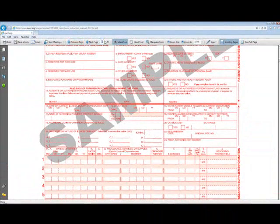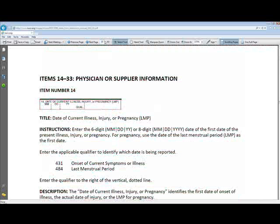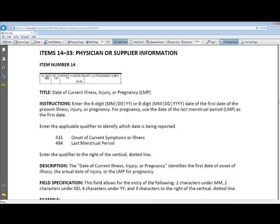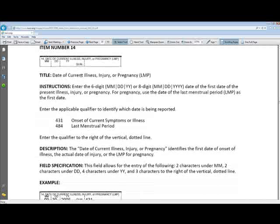If you need to fill that area out, let's skip to the instructions for populating Item 14. You can have a qualifier of 431 or 484. 431 is your onset of current symptom or illness, and 484 is the last menstrual period.